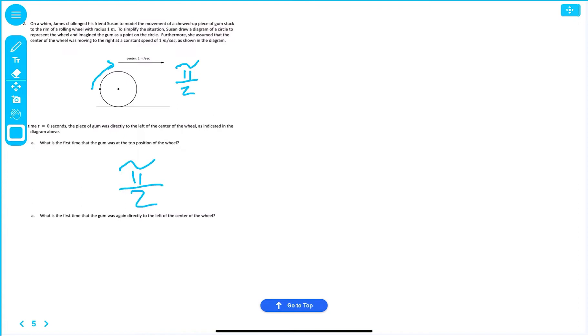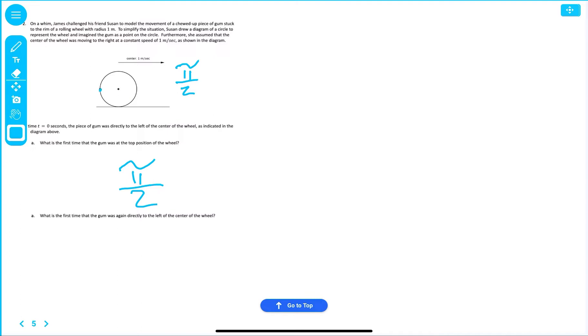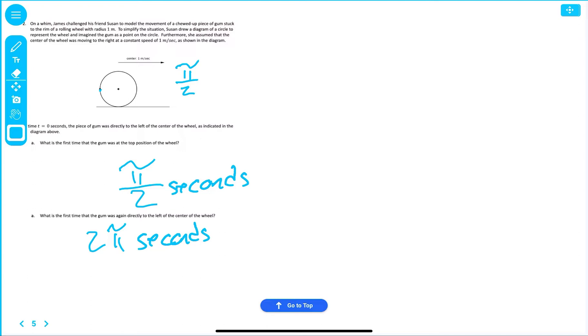Now, what is the first time that the gum was again directly to the left of the center of the wheel? Now, the one thing I don't like about this is you really don't know if you're starting from here or at the top, but let's act like we're just starting again right here. Well, we would know that to get all the way back around, that is simply 2π seconds. I think I need to write it over here in terms of seconds.